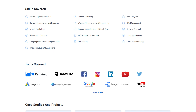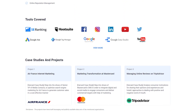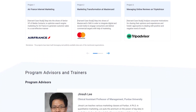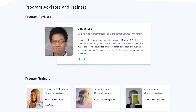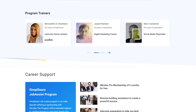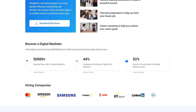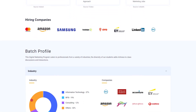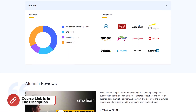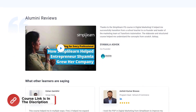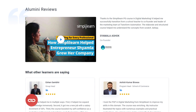You will also learn a number of tools like SE Ranking, Hootsuite, Facebook, Instagram, LinkedIn, YouTube, Twitter, Google Ads, Keyword Planner and much more. So hurry up and find the course link in the description box for more details. Our learners have experienced huge success in their career — find the Simply Learn Course Reviews link in the description box.